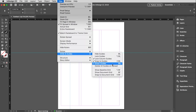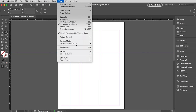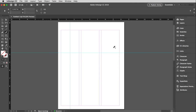That pretty much ends this video. In the next one, we are going to start getting some type into these columns — and that's when the fun begins.